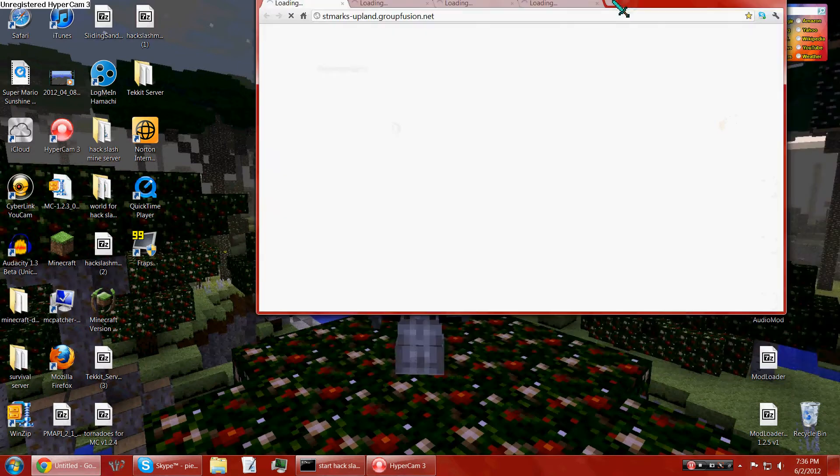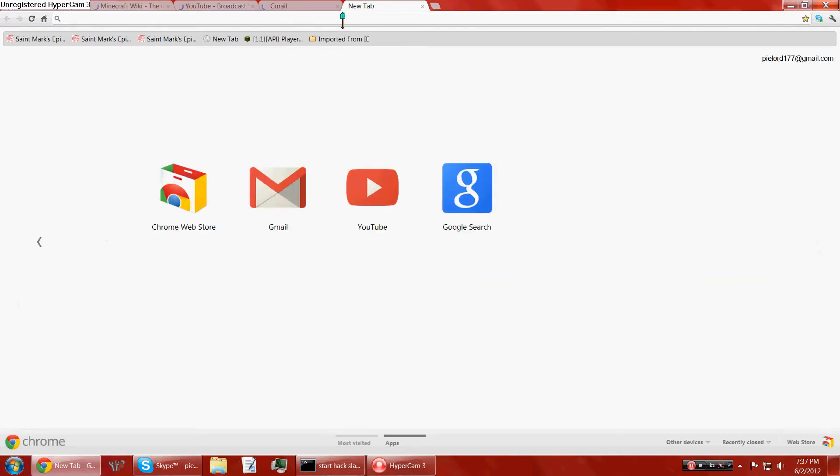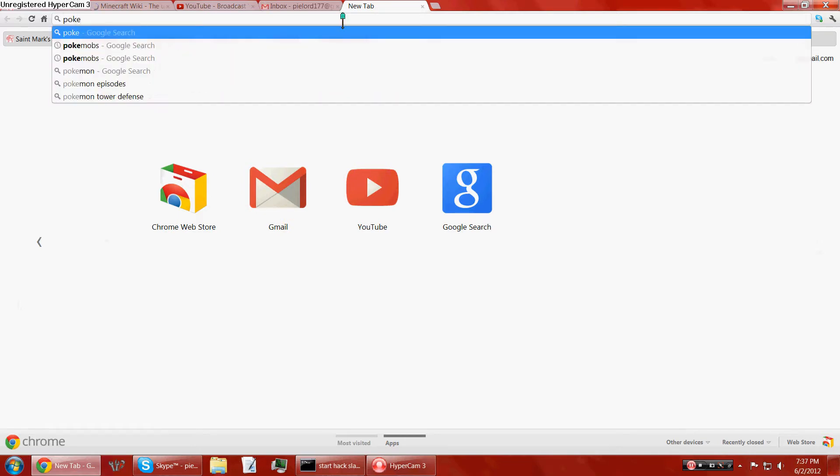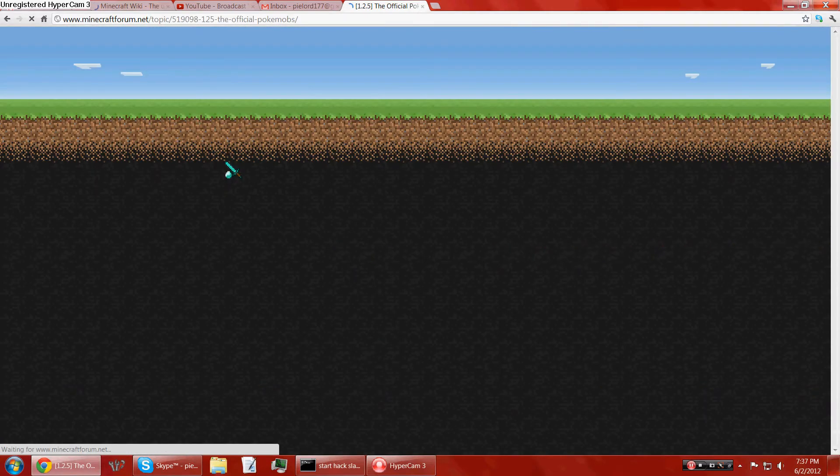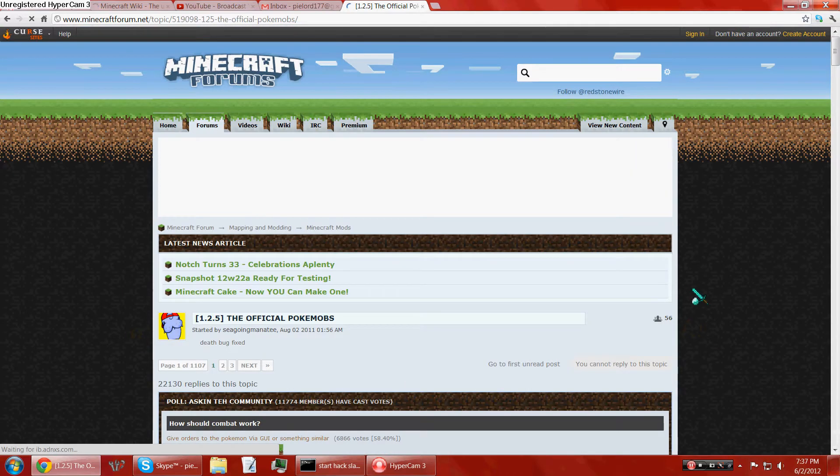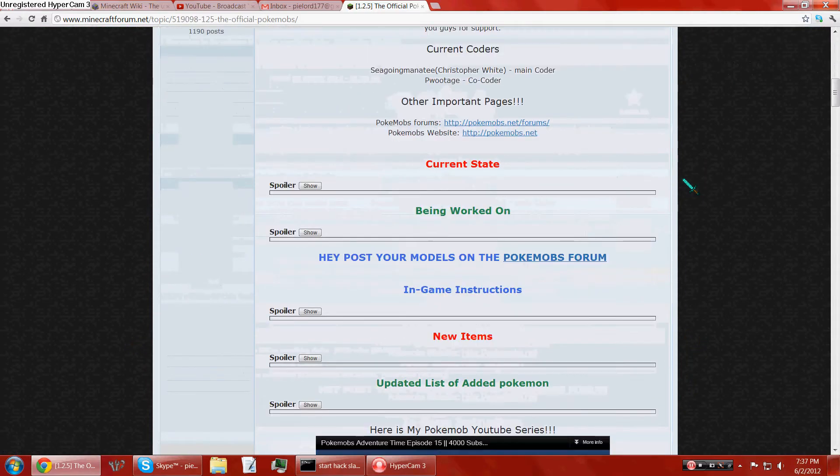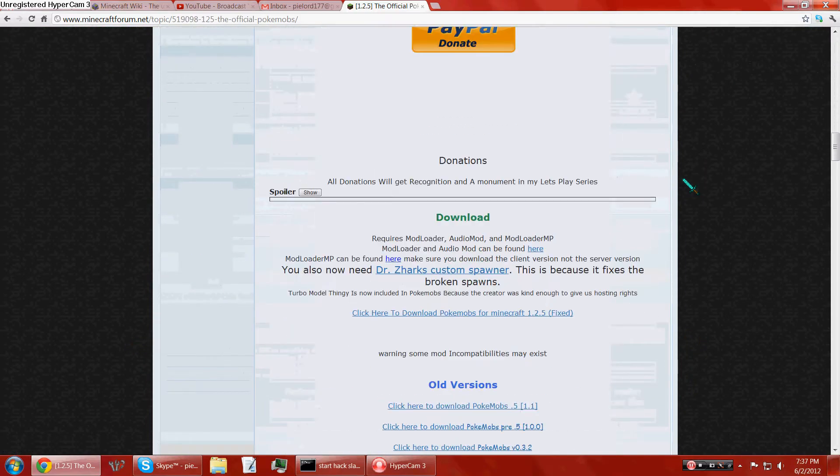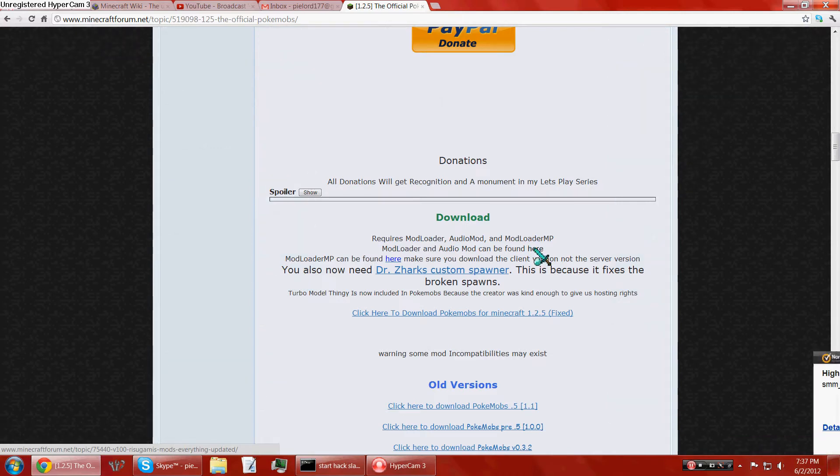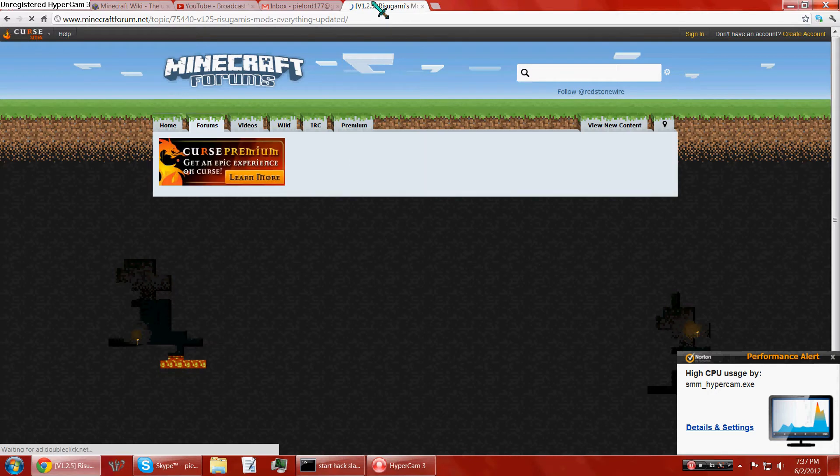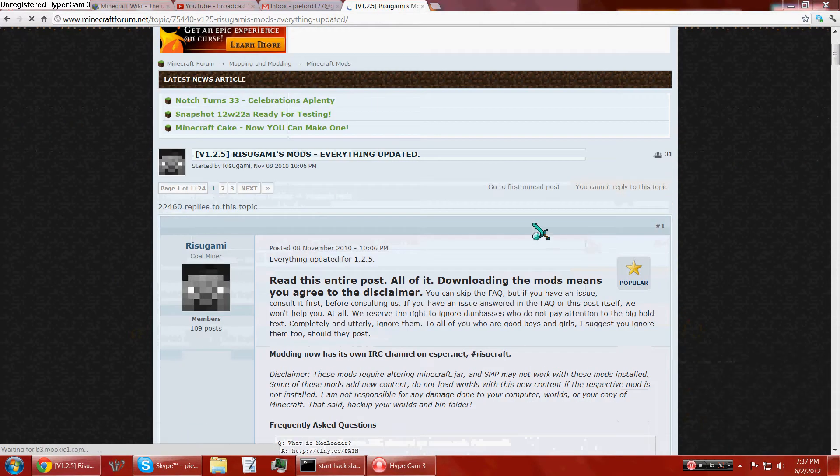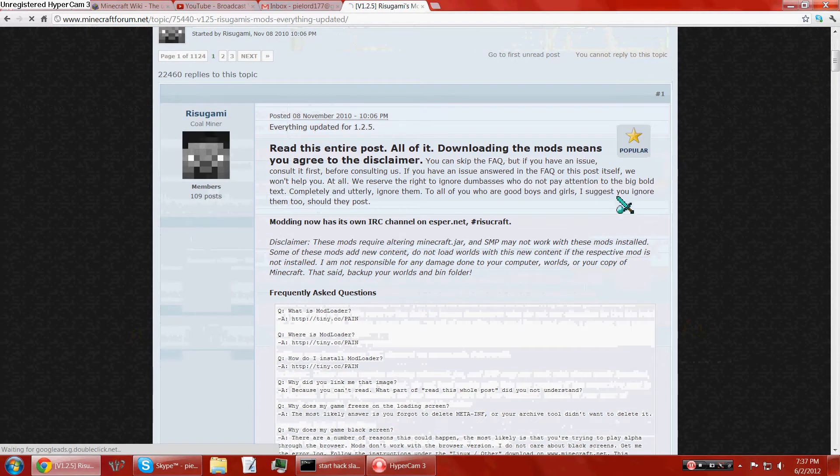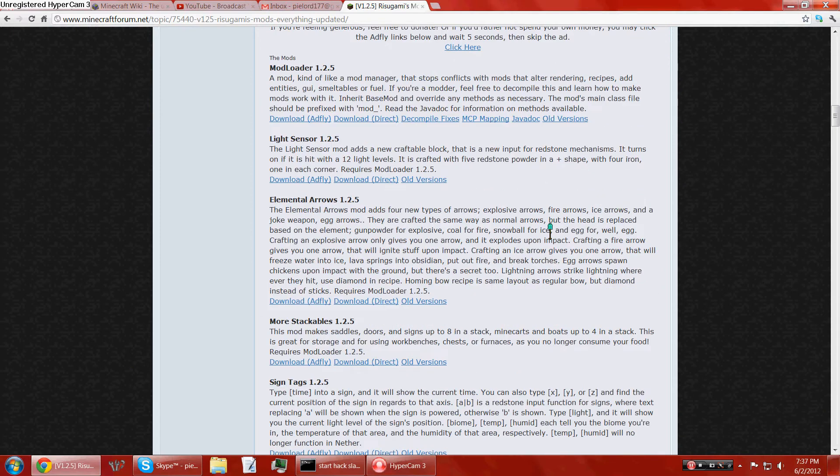Okay, so what you will need, I'll post a link in the description for PokeMobs, official PokeMobs. And once it starts loading, scroll all the way down, get a bunch of these files. You can get ModLoader and AudioMod here, at Rezegumi's mods. I will also post a link for this page.